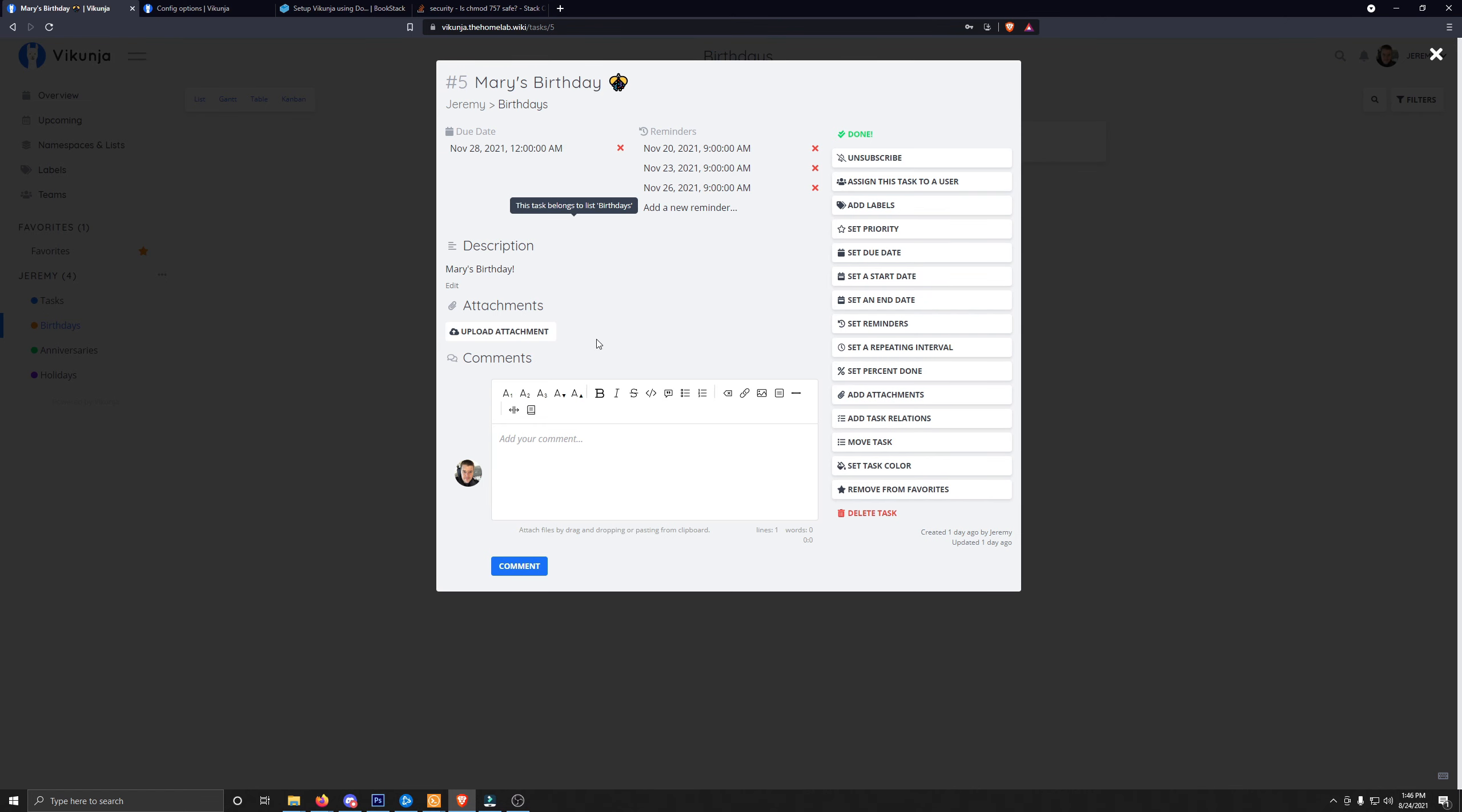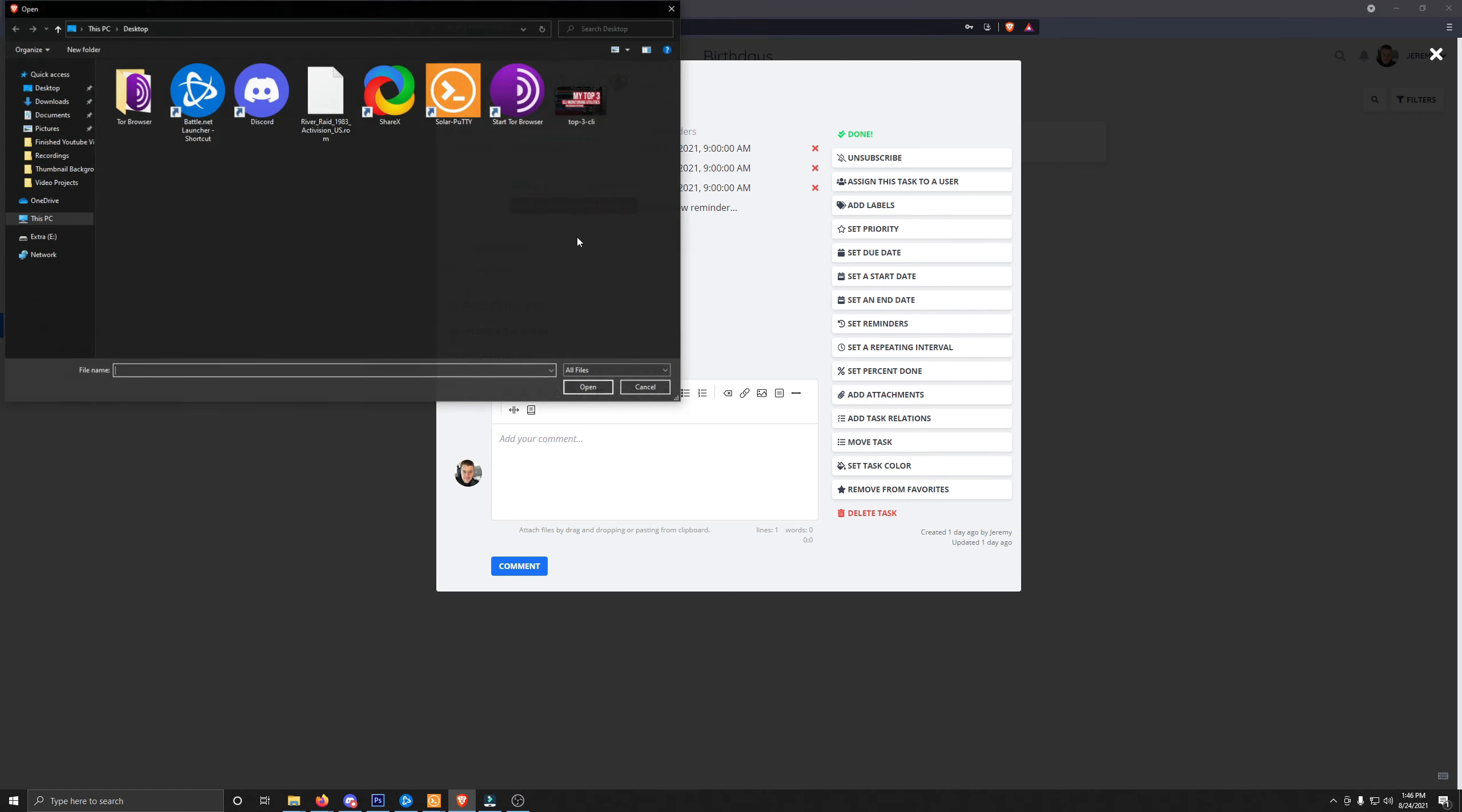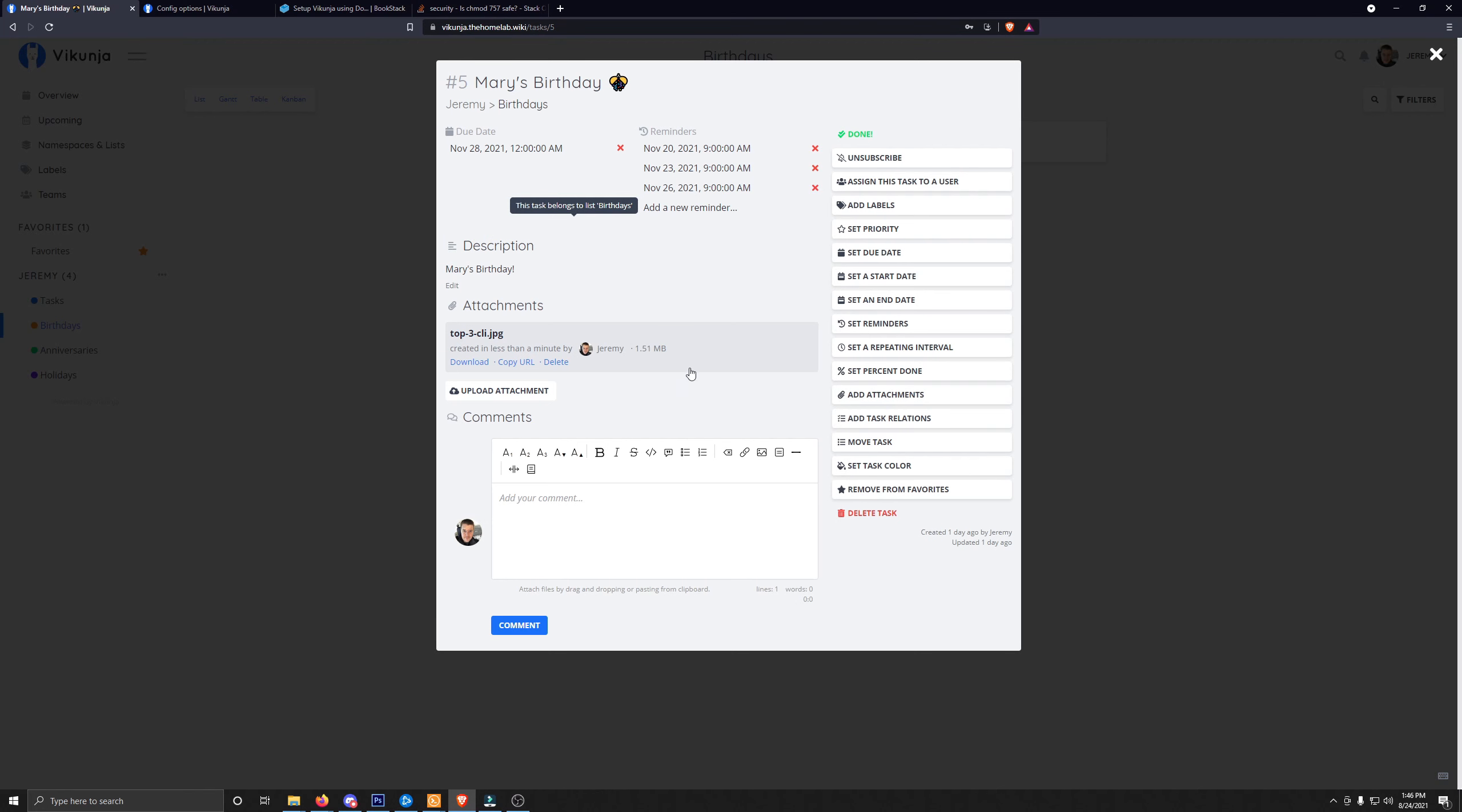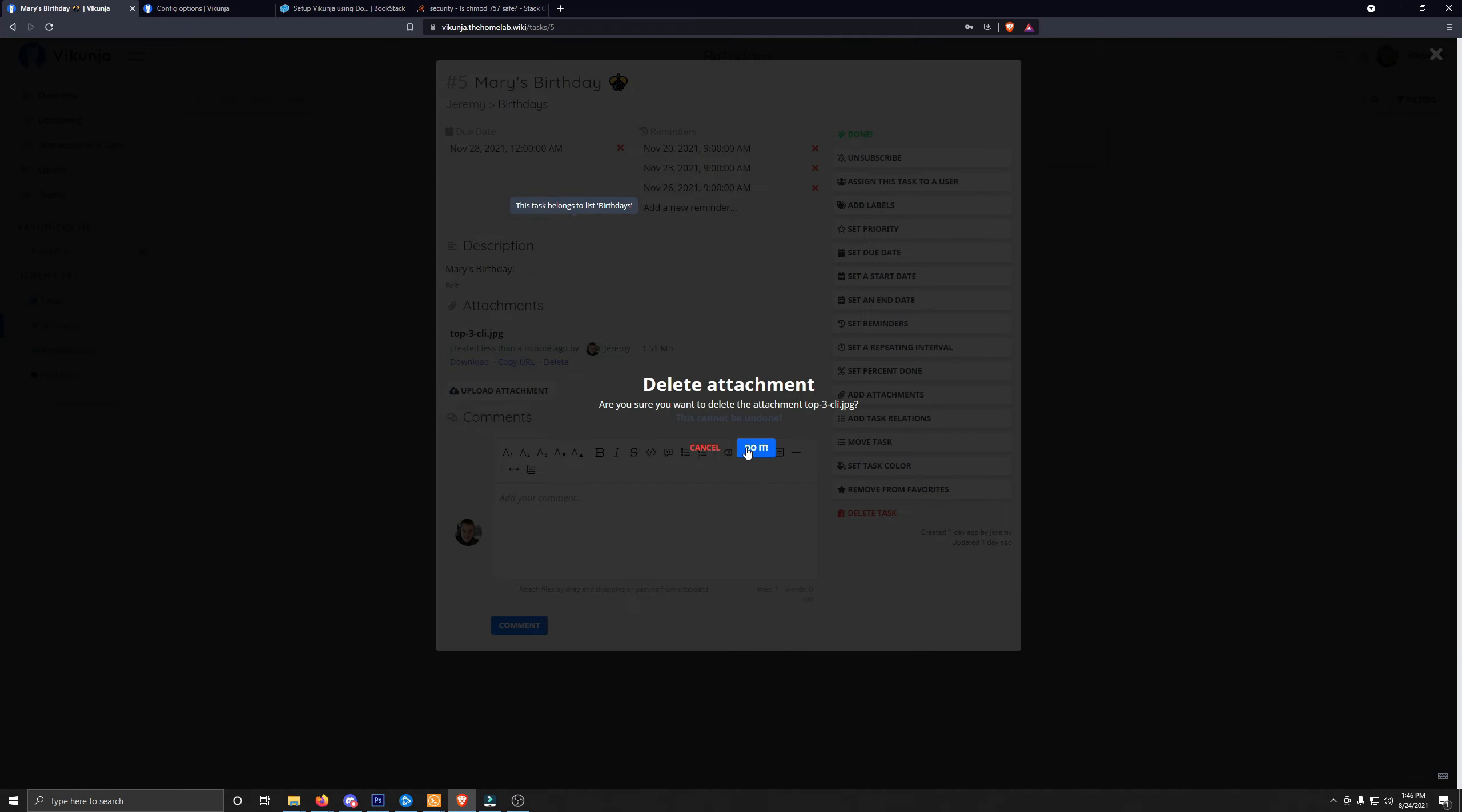Let's see if it works. Let's upload an attachment. I'll use this thumbnail as an example. And there it is. It even shows the size of the file there. You can download it, copy the URL, and even delete it. So I'll just delete it.